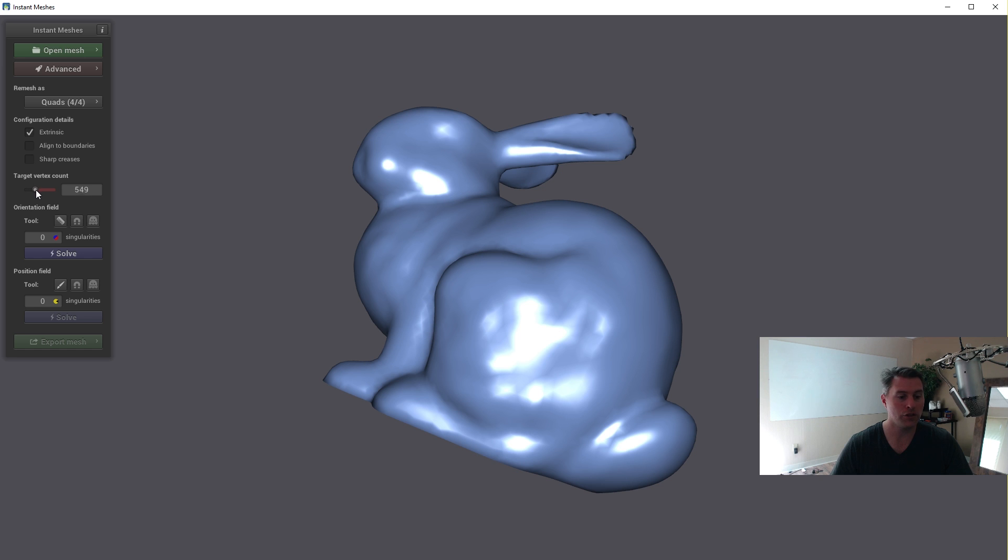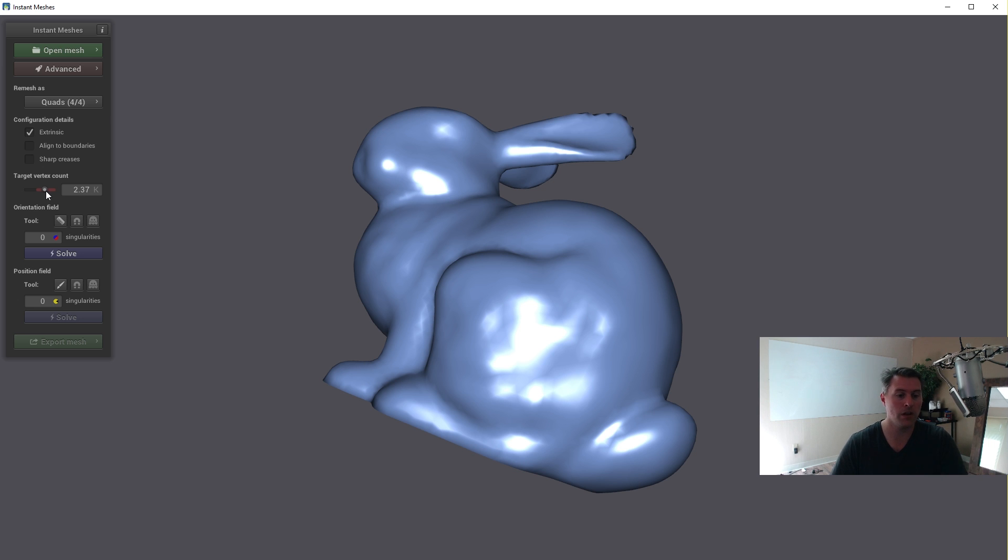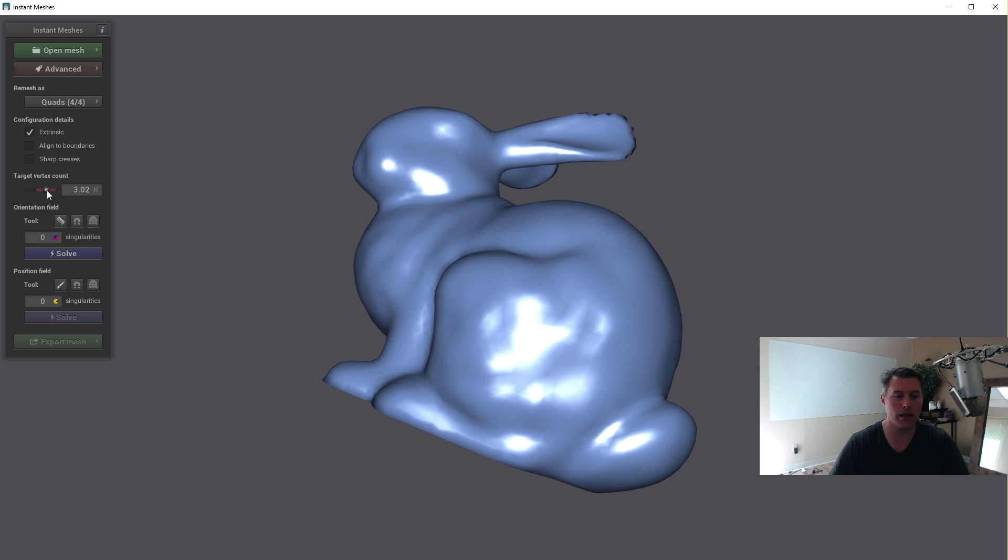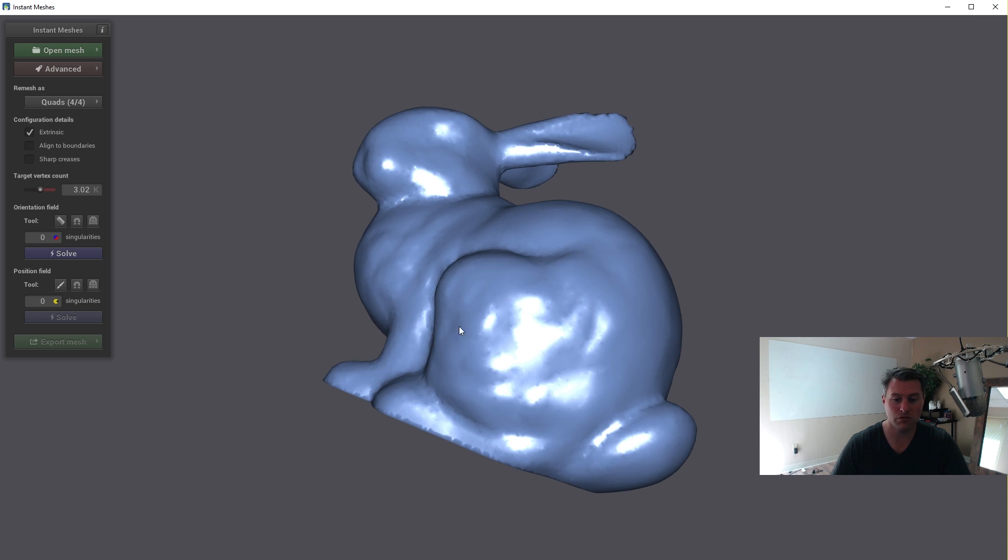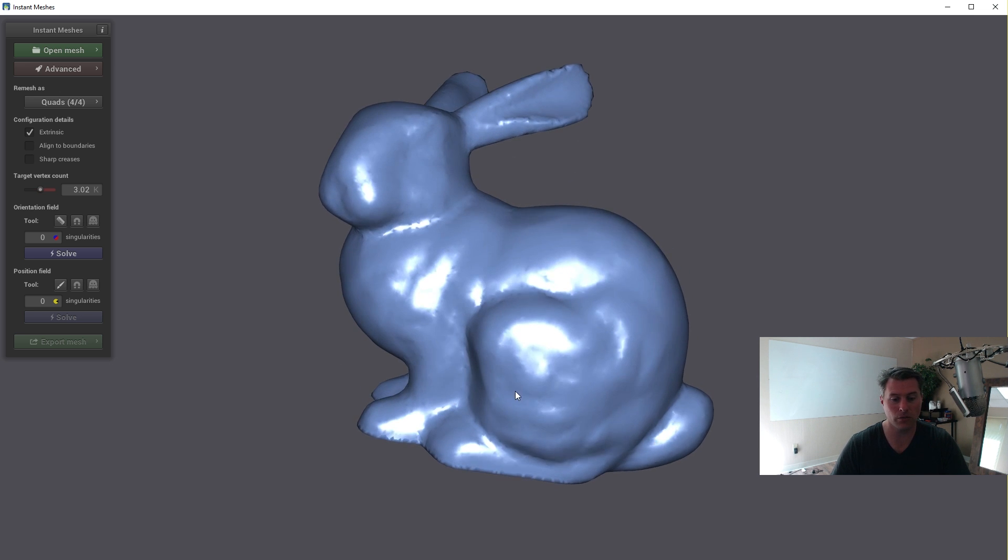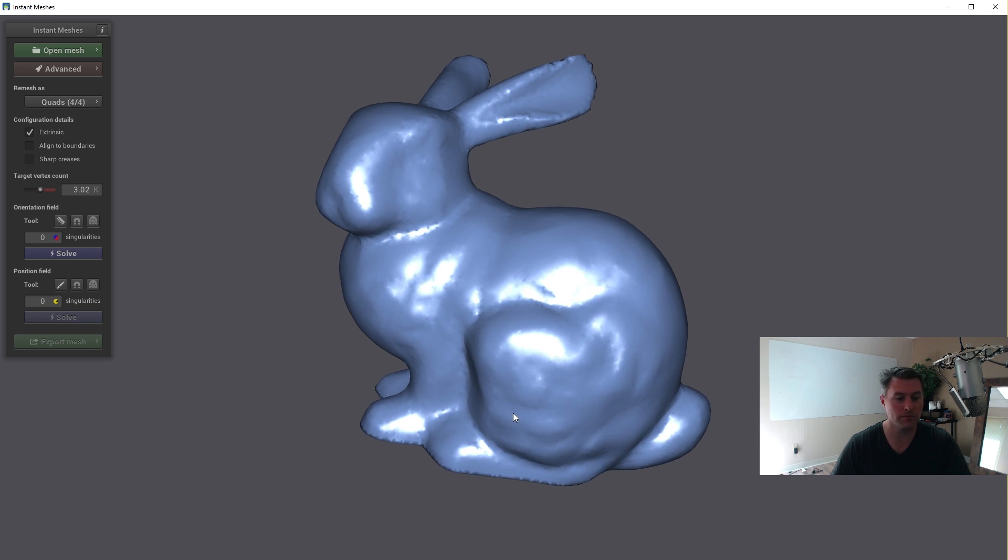I usually put this up quite a bit because I want to preserve some detail, but it's up to you to figure out what number of vertexes you want, just as long as it's less than 10,000. I'm going to go somewhere around here to 3,000 or so. When you do this, it will ask if you want to subdivide it. You just say yes. So it subdivides it a little bit like this.